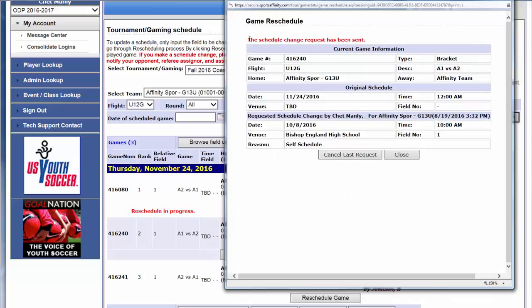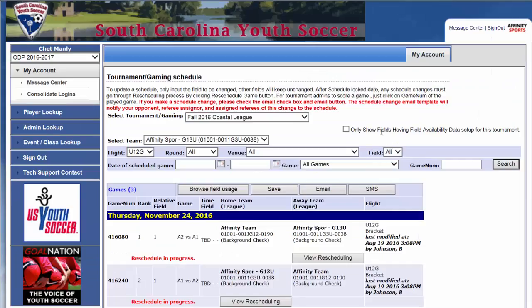You will get a confirmation message at the top, letting you know that the message has been sent, and you can close the screen.